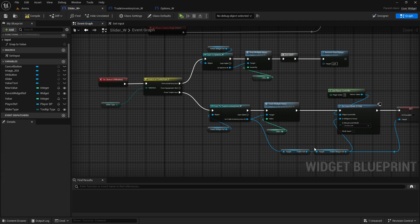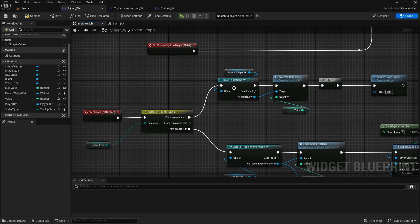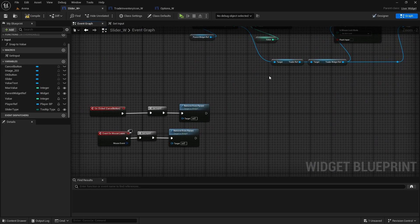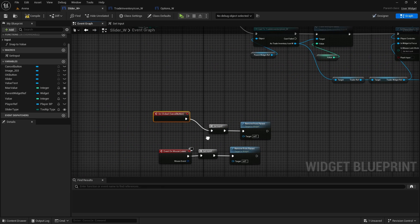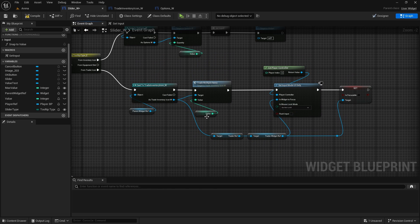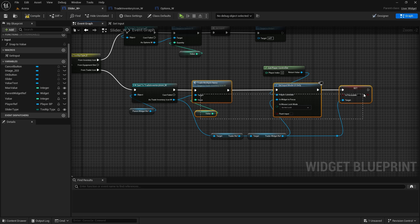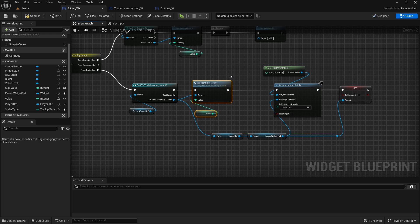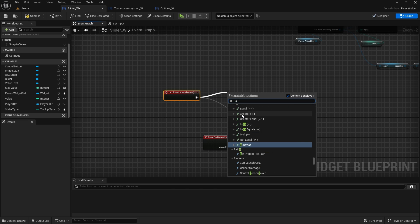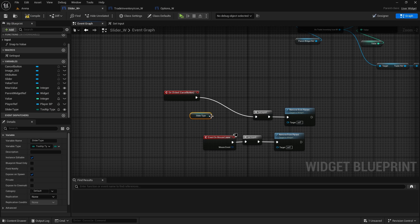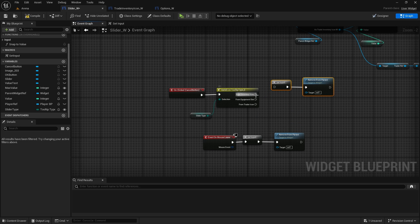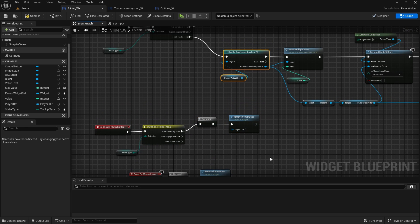We also need to change the cancel button - when we cancel we need to reset the input as well. We have to do it again because we have trade multiple items. We'll do a switch on slider type first - and then we are just removing it from parent. From inventory icon stays, and from trader icon we get this cast. We do set input mode and is focusable - this whole part - and in widget focus goes here.